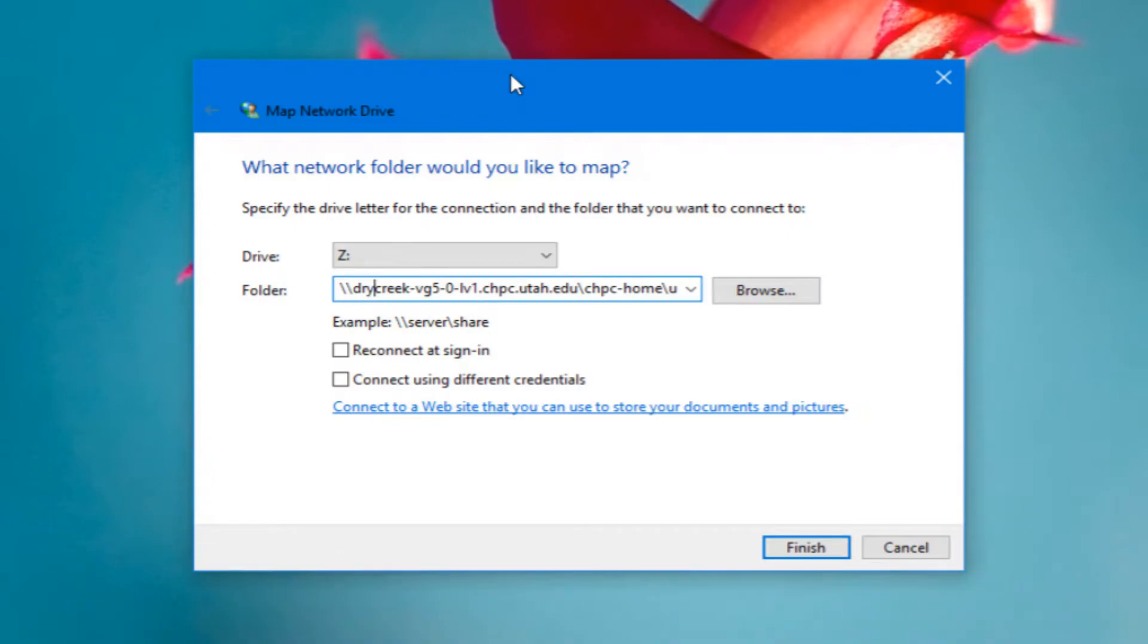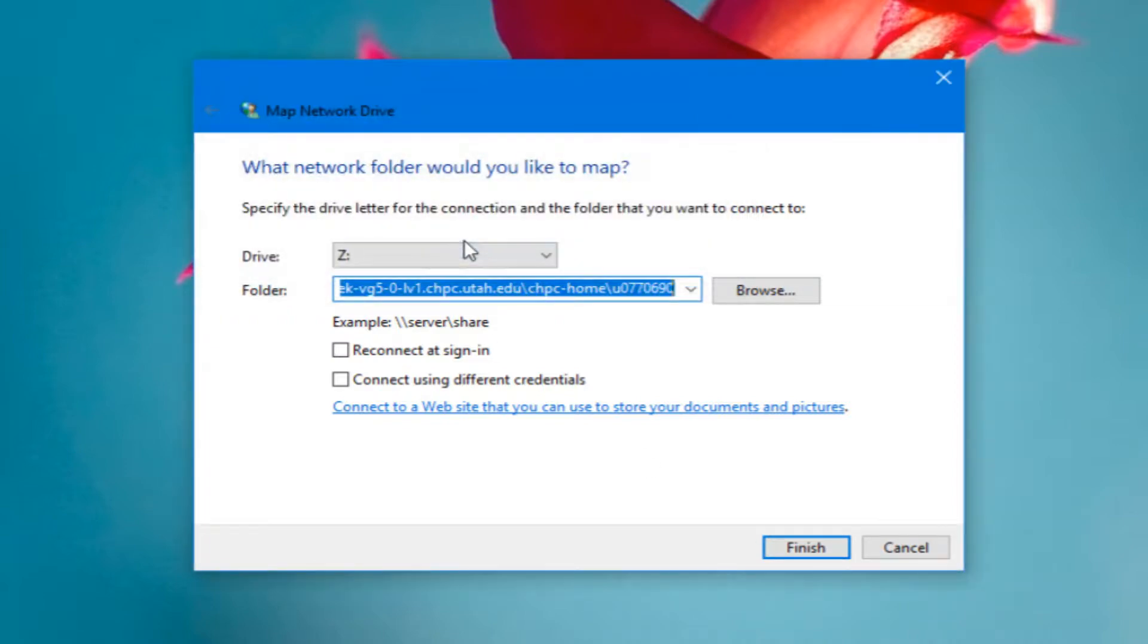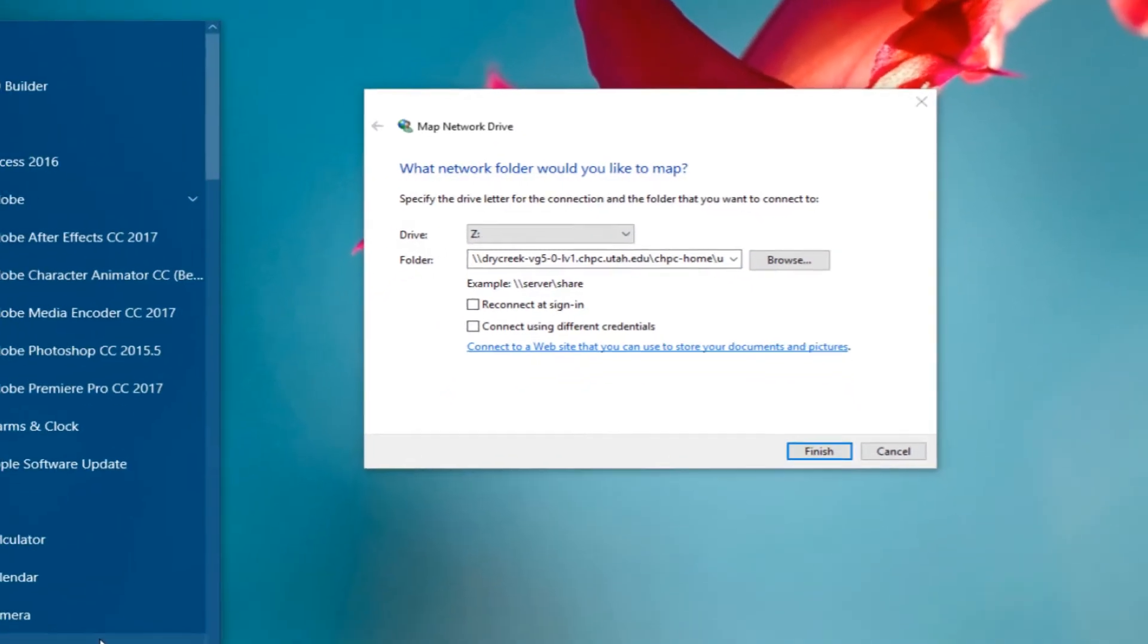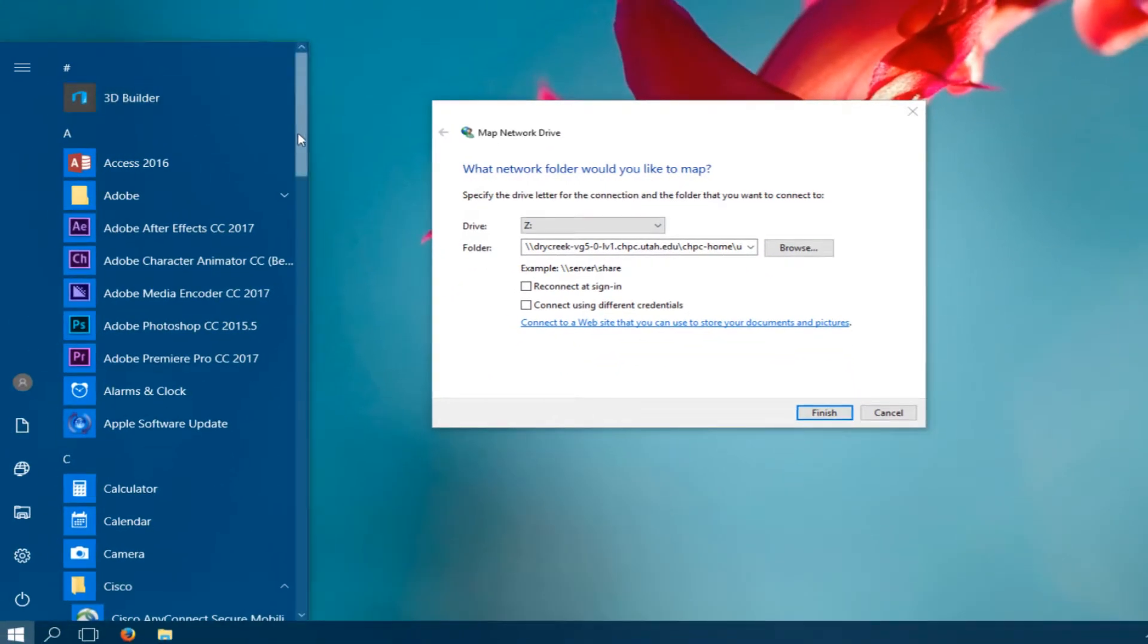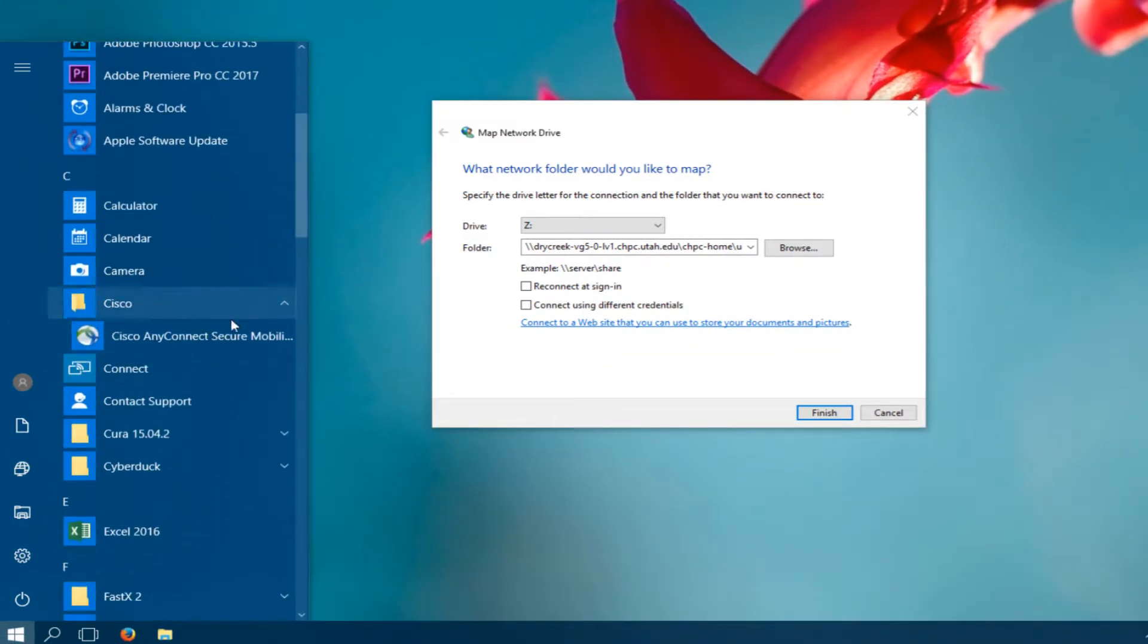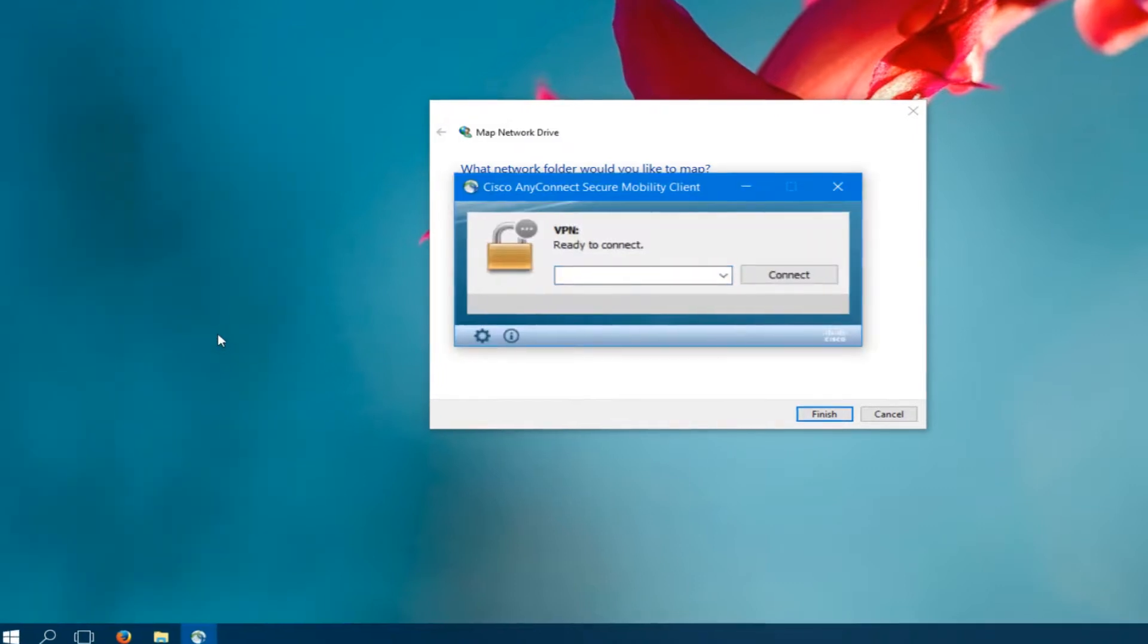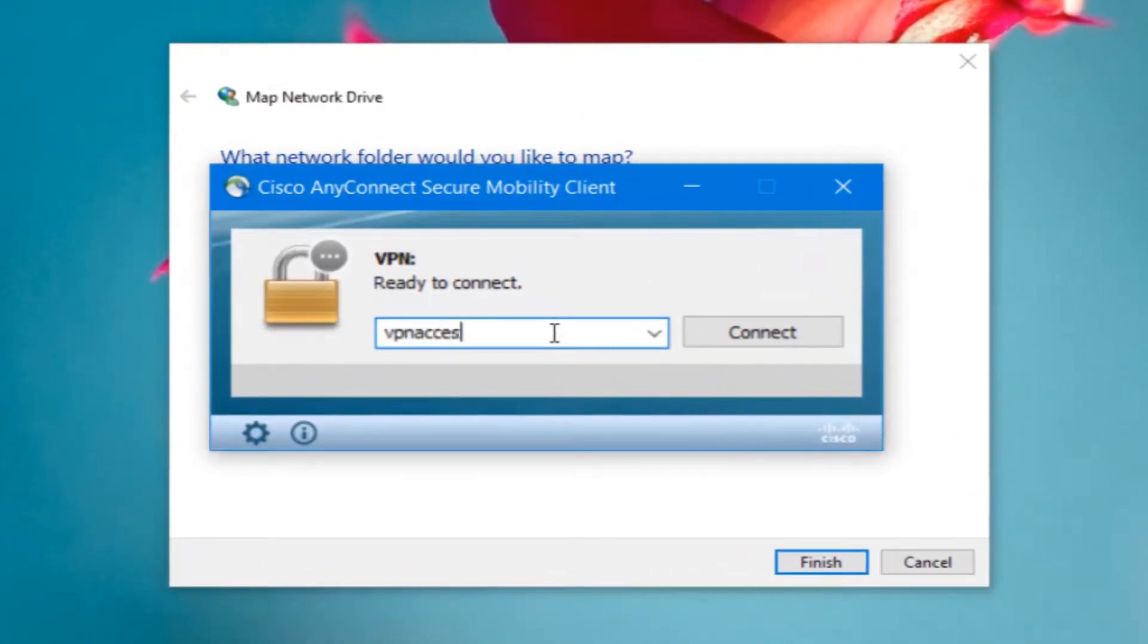Here I have an example of why you might want to connect to a VPN. I'm attempting to map a network drive while I'm connected to a different network, one that is not in the University of Utah's IP space, and you'll see that this just doesn't do anything. It will say attempting to connect indefinitely. But if I open the AnyConnect VPN client, which can just be found in the Start menu, and connect to VPNaccess.utah.edu.